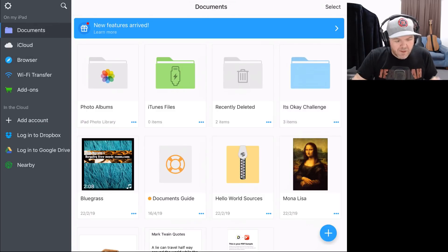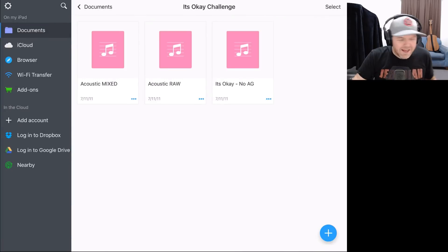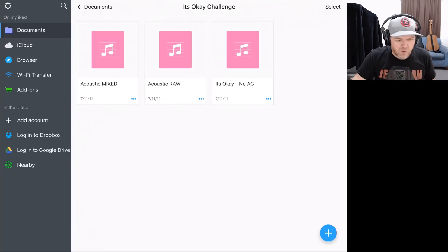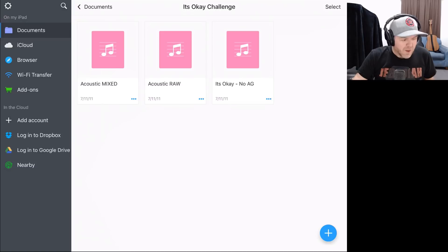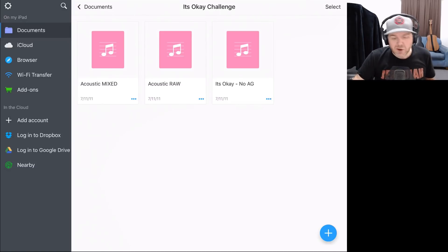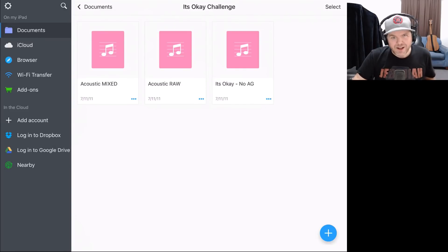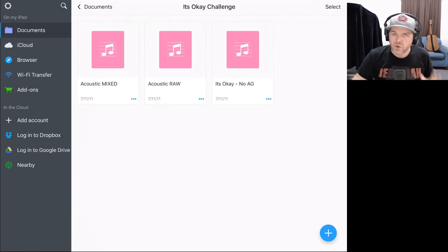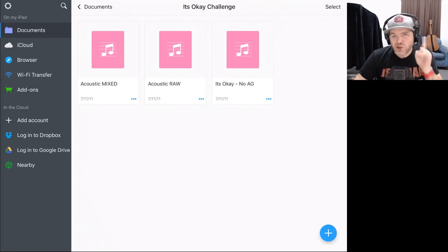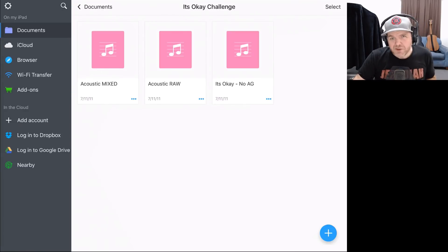We've got the It's OK Challenge folder. Let's tap on that and here are our files. Joe's got three WAV files: Acoustic Mixed — his acoustic guitar that he's already mixed; Acoustic Raw — a raw version of that same acoustic guitar; and It's OK with No AG — no acoustic guitar. What we can do is bring in the rest of the track and then add in the mixed or raw acoustic guitar to learn how to mix it. Let's jump over to GarageBand and import these now.